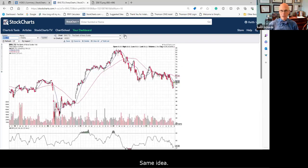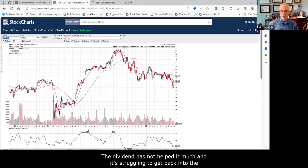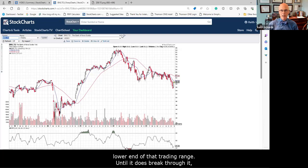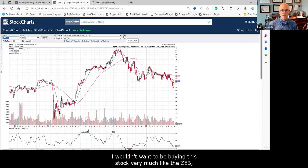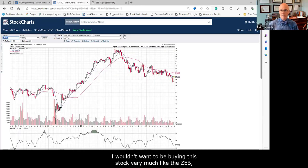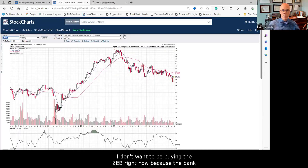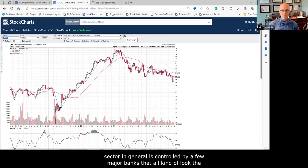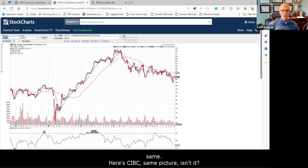Let's look at Bank of Nova Scotia. Same idea — the dividend has not helped it much and it's struggling to get back into the lower end of that trading range. Until it does break through I wouldn't want to be buying this stock. Very much like the ZEB, I don't want to be buying the ZEB right now because the bank sector in general is controlled by a few major banks that all kind of look the same.